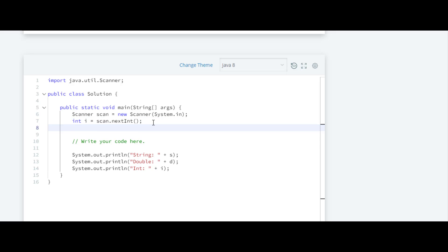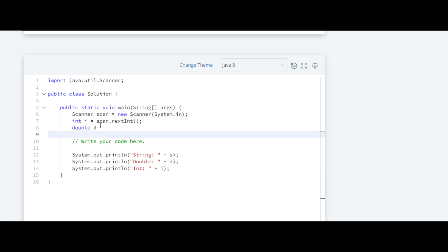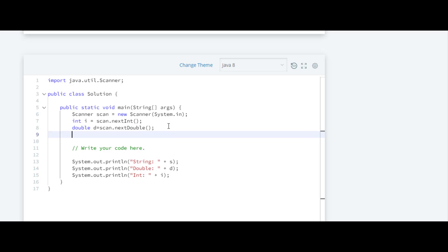For that we'll write double, and we'll name the variable as 'd' because here they have written it as 'd', so we have to name the variable accordingly. Inside that, we have to use this object scan.next, and here we have to write double. The 'D' of double should be capital - yes, nextDouble.